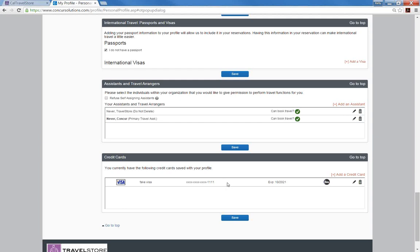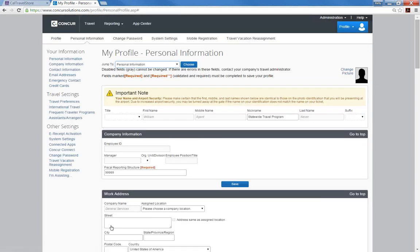If at any time you wish to make changes to your profile, log back into the profile, use the options on the left side of the screen to make the changes, and save immediately.